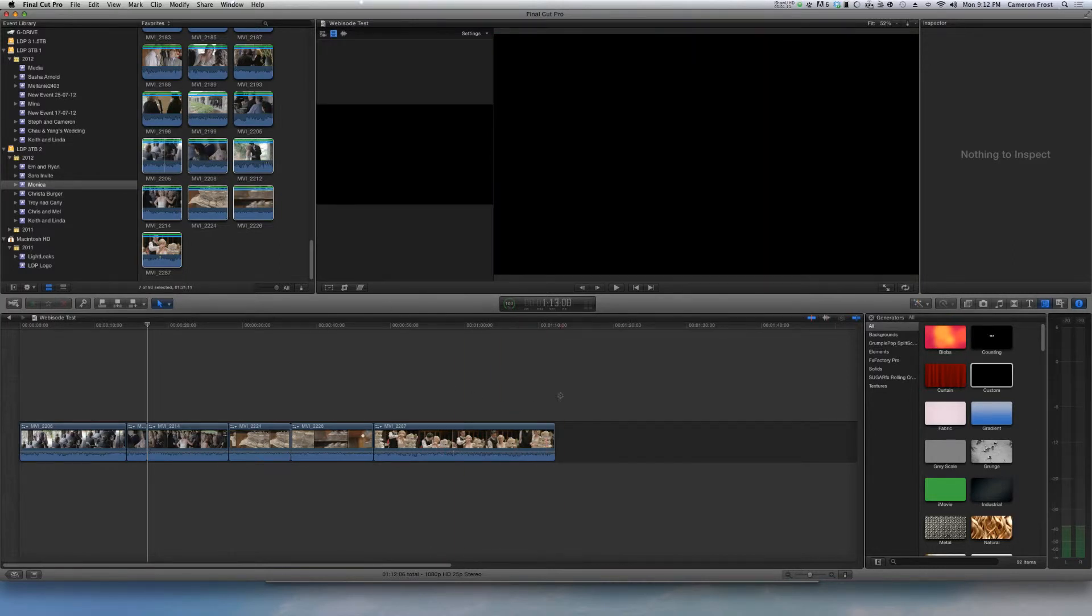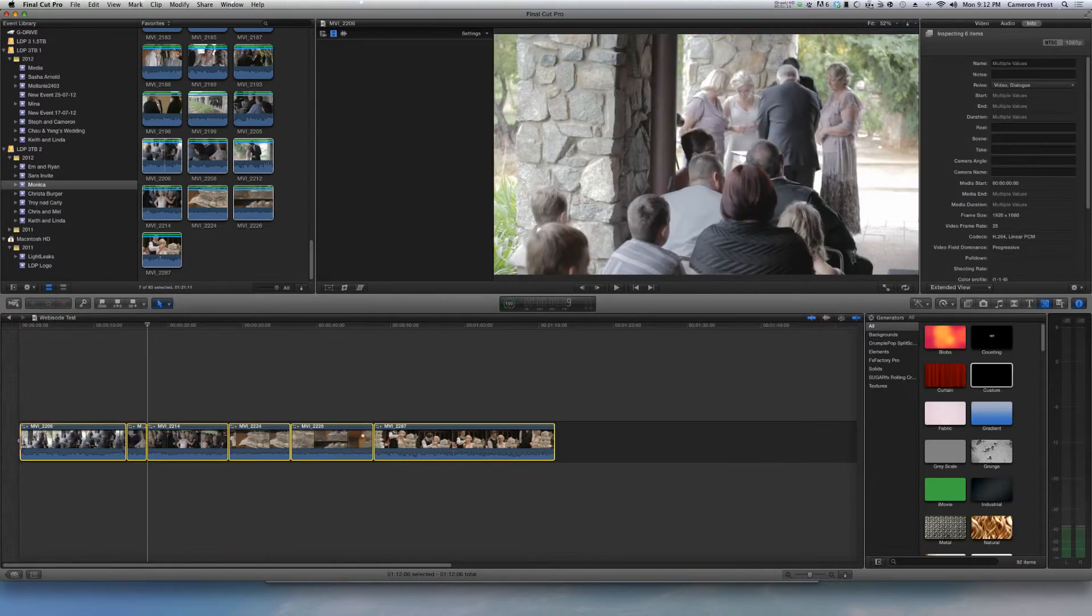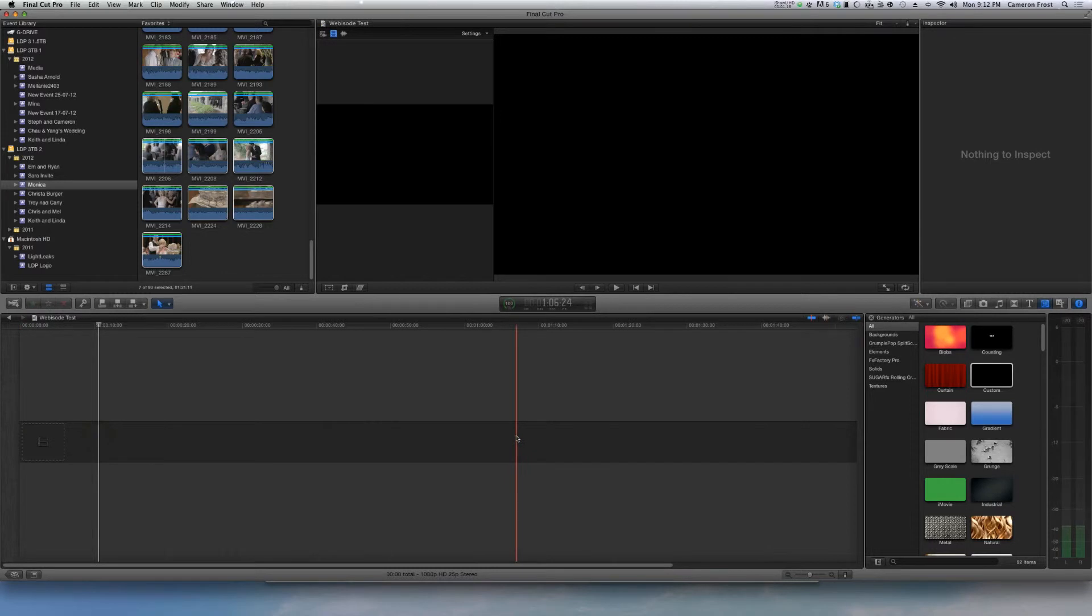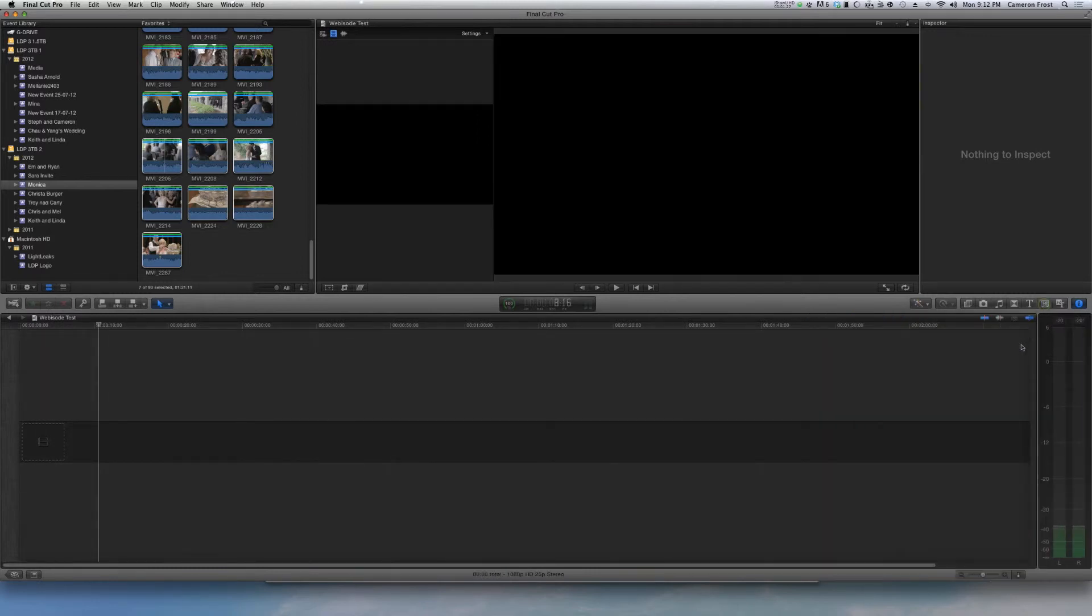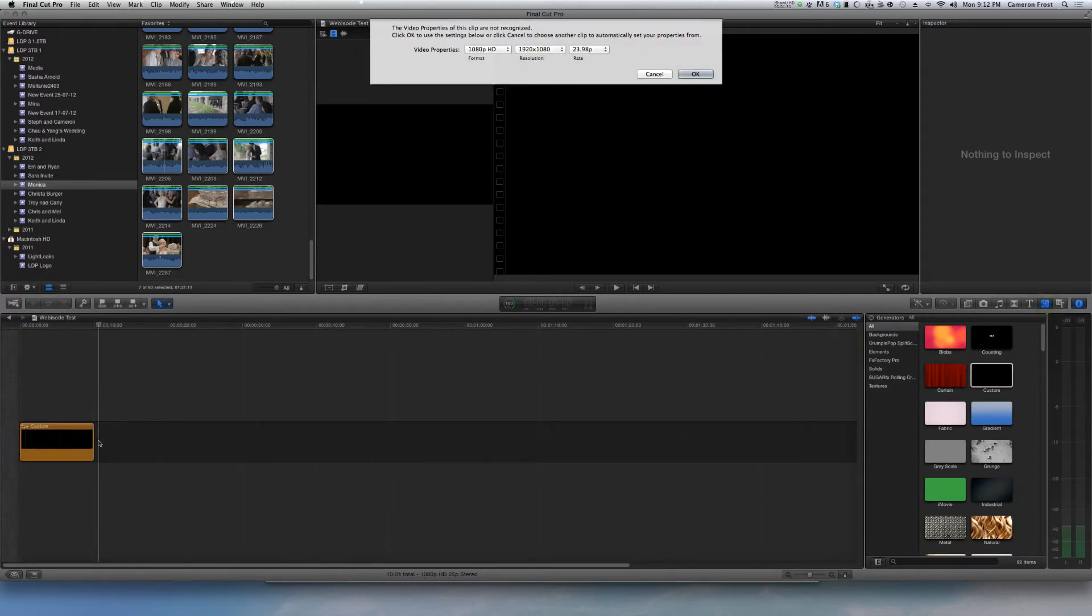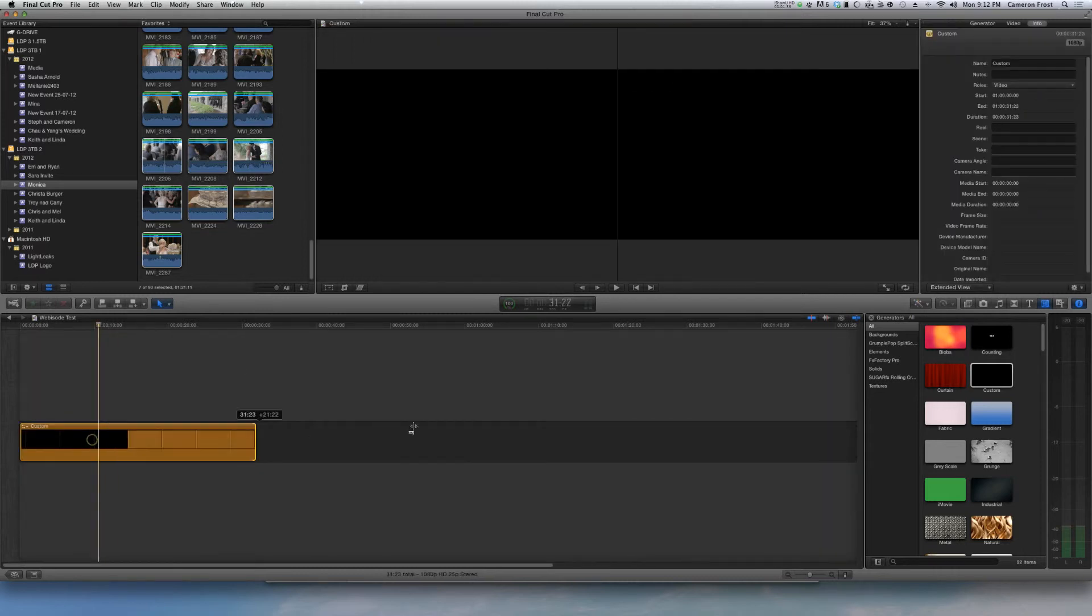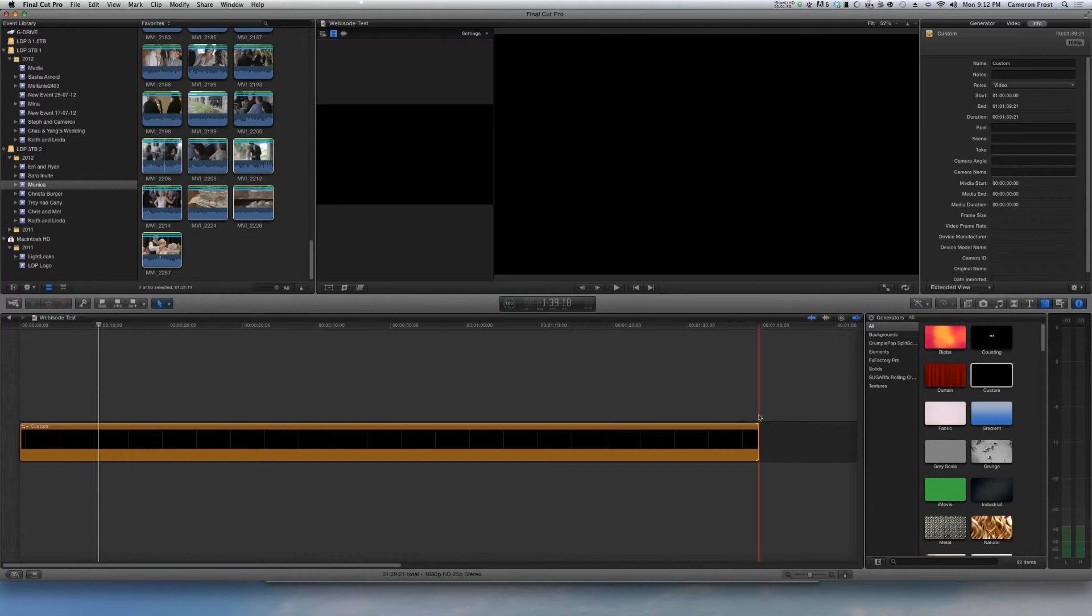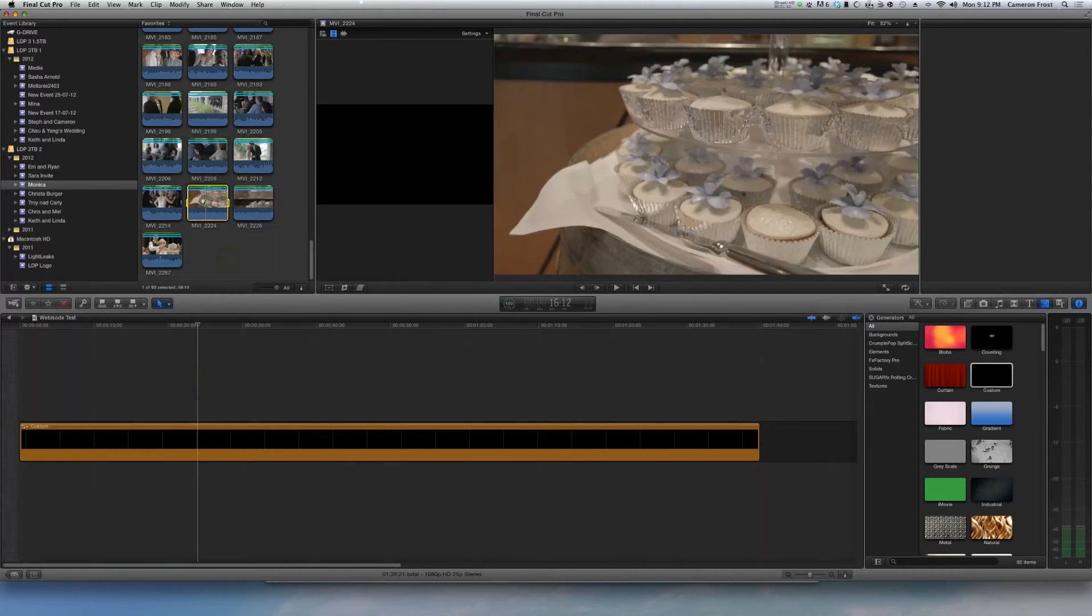Now here's what I would do if you really want to treat it like an old style timeline. I'll just delete all those. You can just add a gap, which is basically a see-through clip, or you can just come to the generators tab. Click on generators, bring up a custom color which is black, set your timeline, and then just drag that out to however long your clip is going to be.